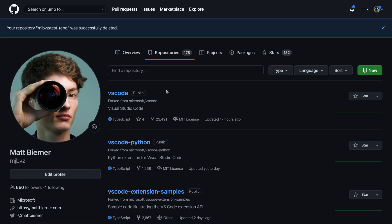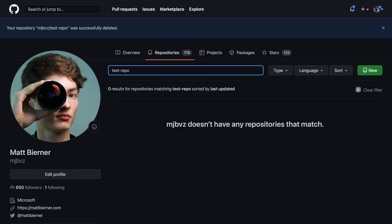And now you can see this repository has been completely deleted. If I try searching for it, test-repo, it's not going to show up in my search results. There is no way to go and restore the repository at this point, so it is completely cleared from GitHub.